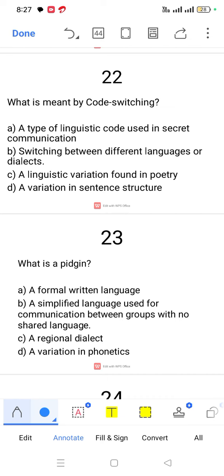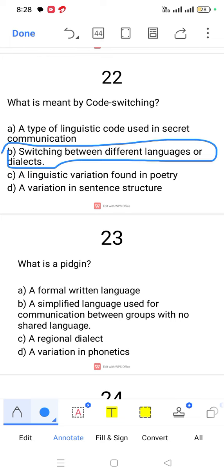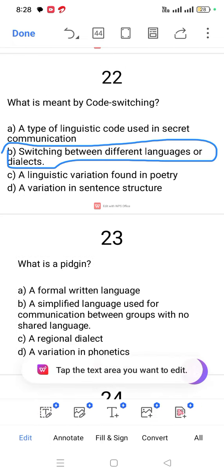Question number 21. What is meant by code switching? Code switching is the ability of a person to switch between different languages or dialects at a given instance.